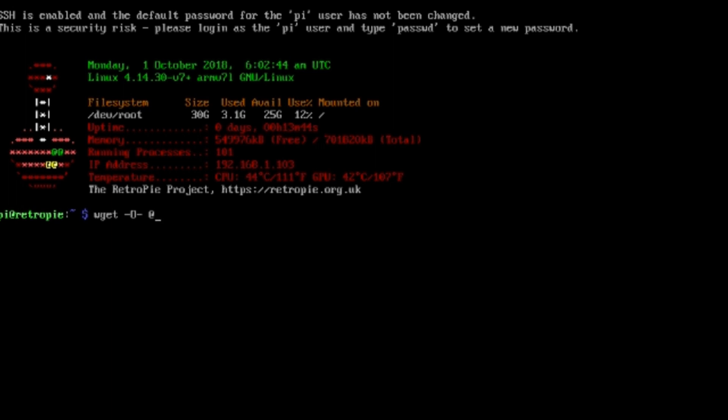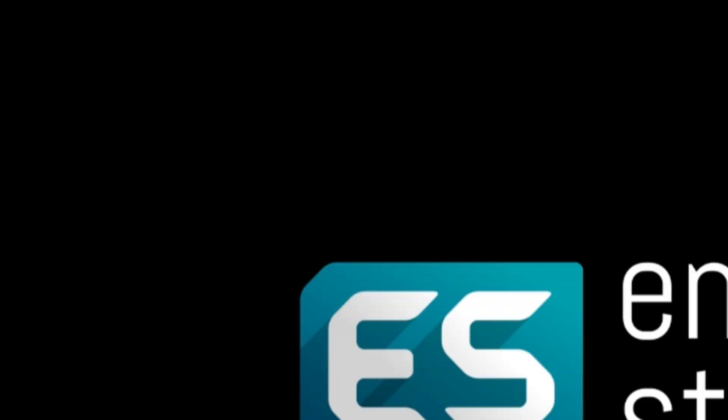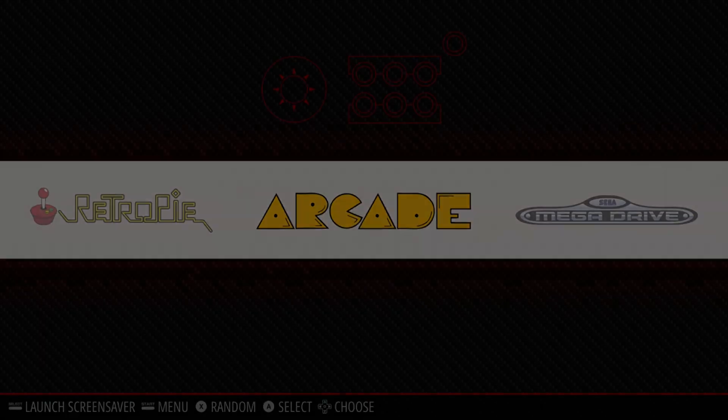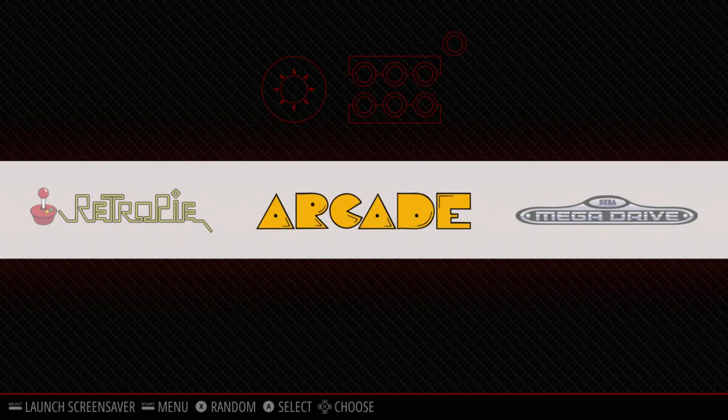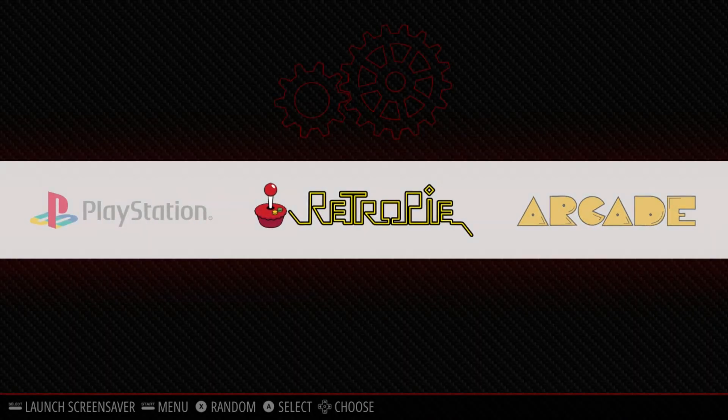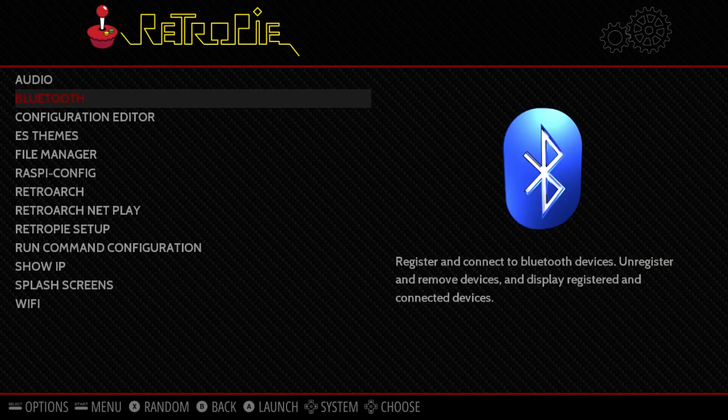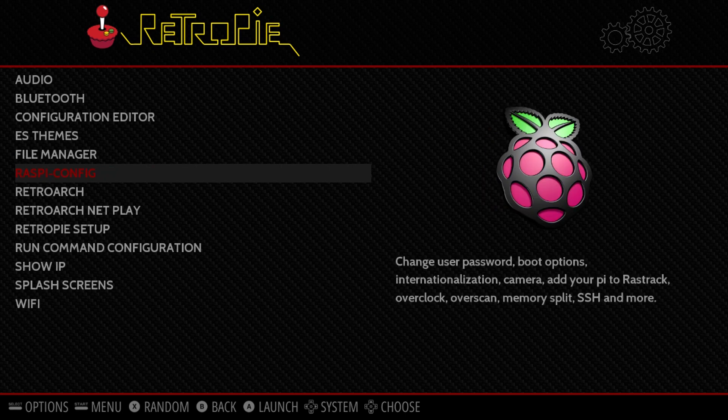Here's how to fix that: you need to change your keyboard from UK setting to US setting. Exit out of here, go back to RetroPie, and then go to Raspi config.